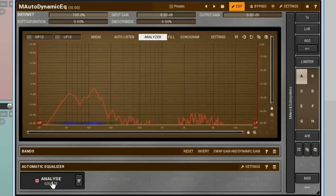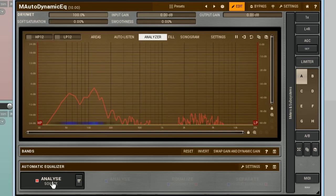However, with unpredictable signals, vocal, live instruments, or a full mix, it can take longer. Sometimes the analysis can take up to 20 seconds. It depends on the source. Watch for the red graph. If you see that a further analysis doesn't add anything new to its shape, you can stop it by clicking on the Analyse Source button again.